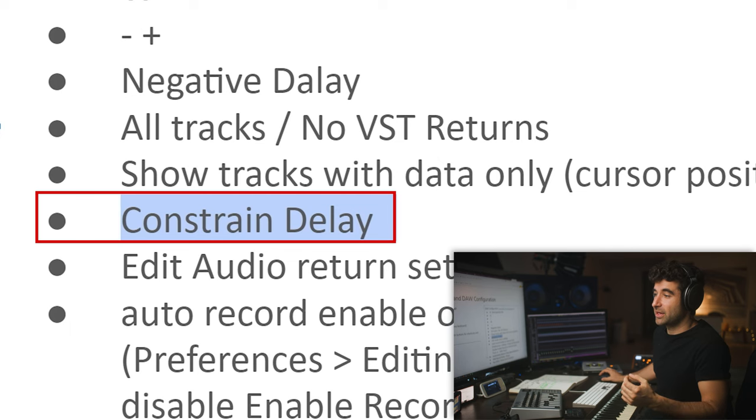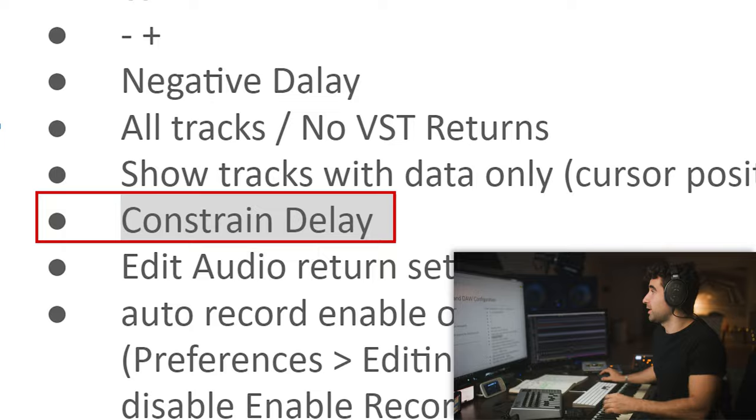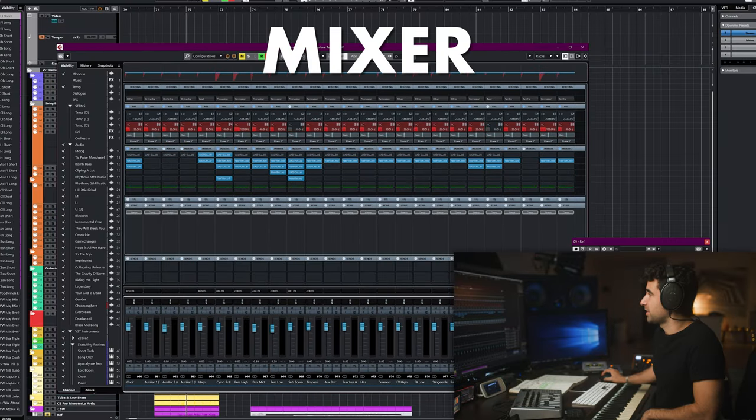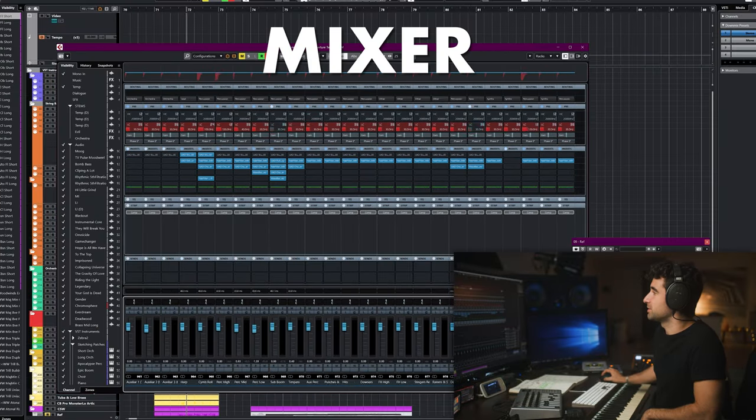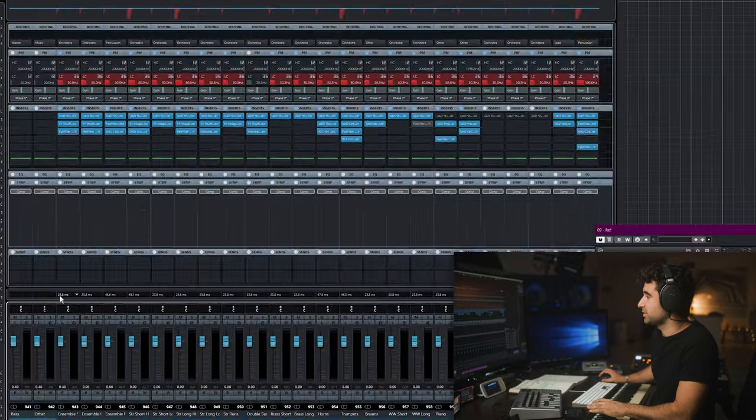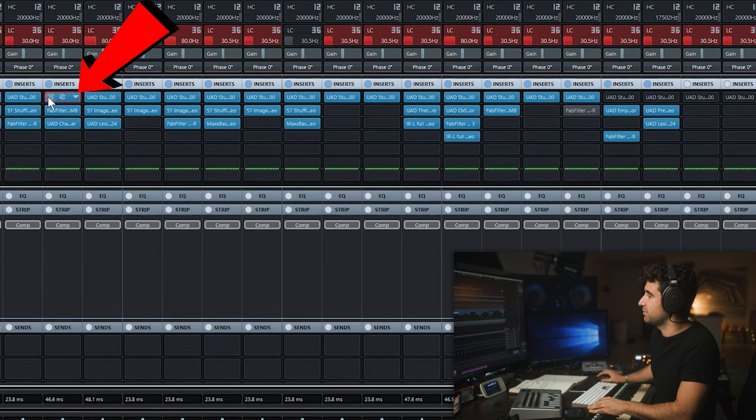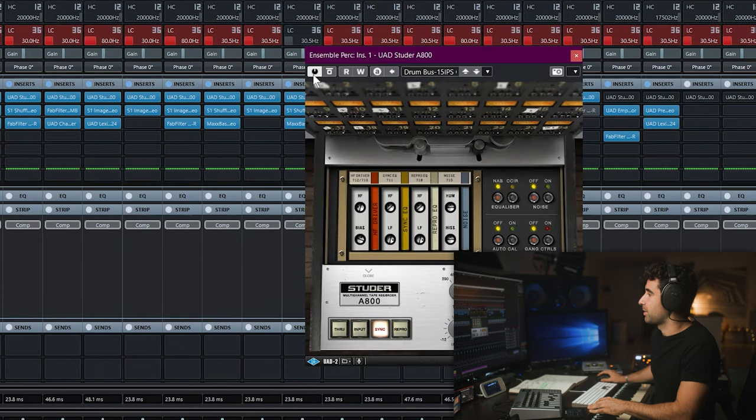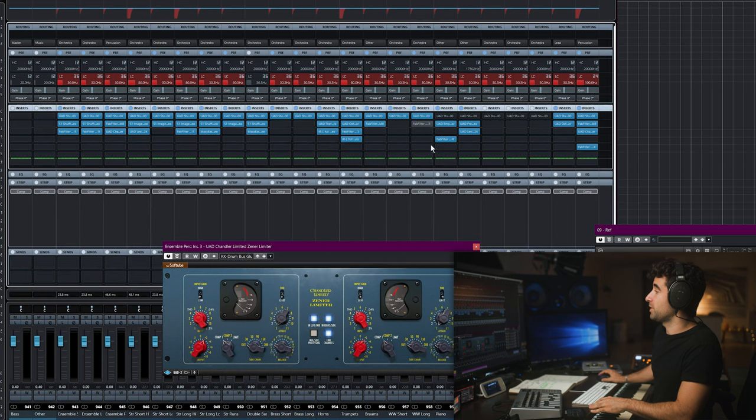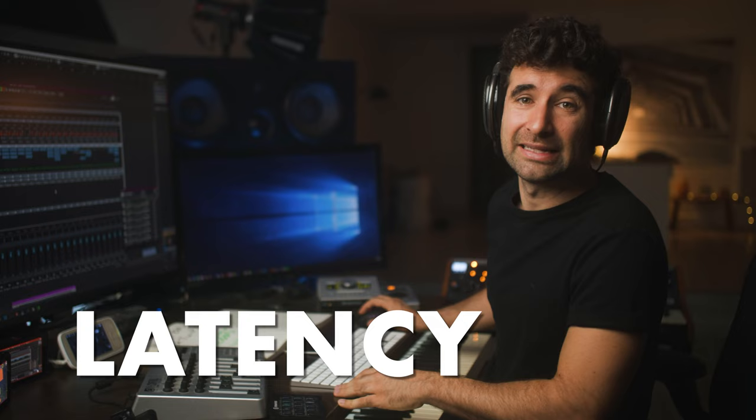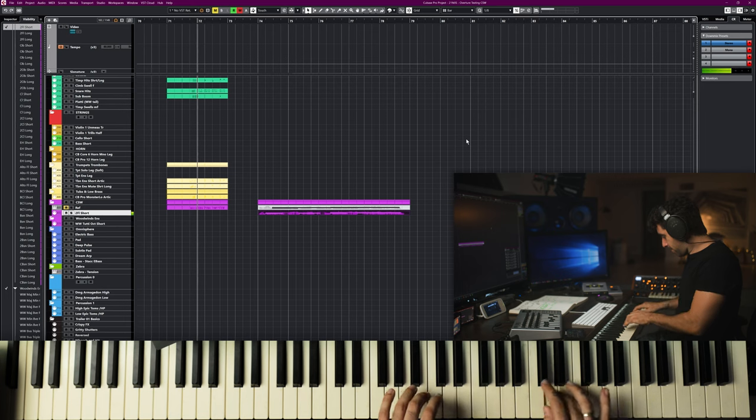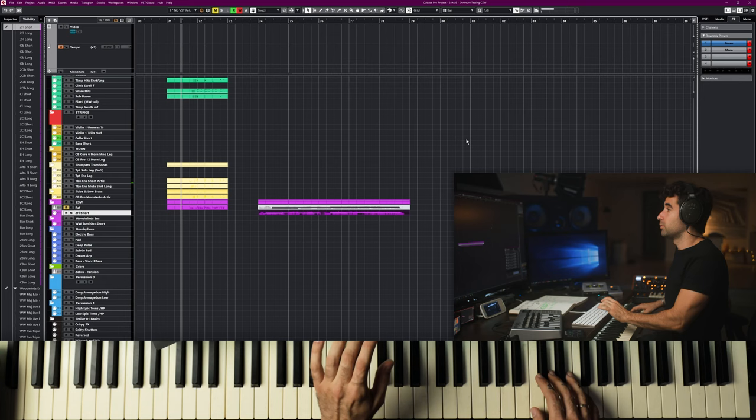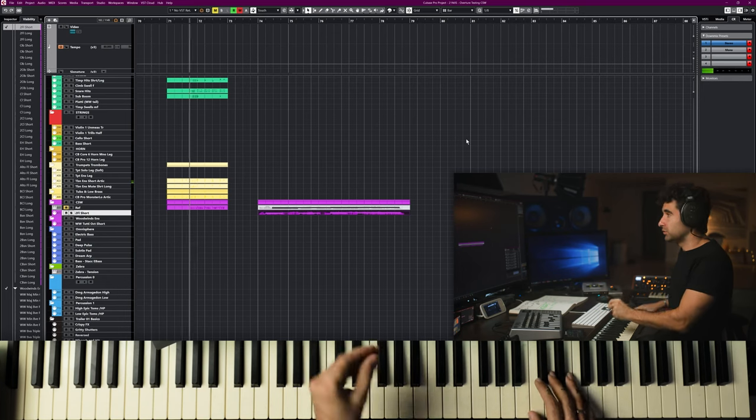Constraint delay compensation is something I use all the time as well. Up here is the mixer. I've got a few plugins on these stems. It says 23.8 milliseconds, 23.8 milliseconds, 48.1 milliseconds, etc. Why all these milliseconds? If I deactivate this plugin, all of a sudden it goes down to 22 milliseconds. Some plugins add latency. It's okay when we are mixing. When we are composing though...